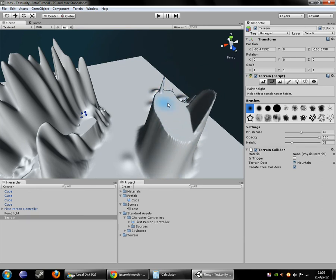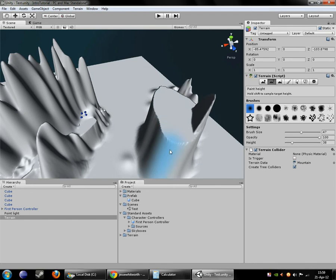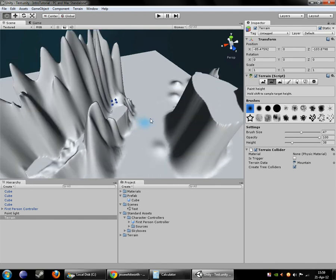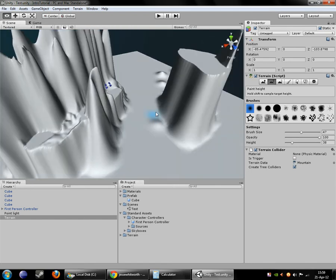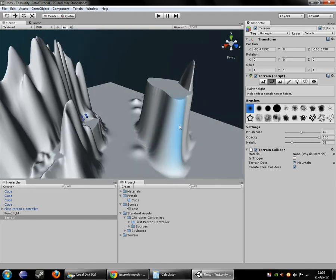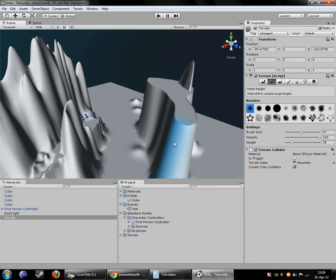There we go. That's a little better for a plateau.